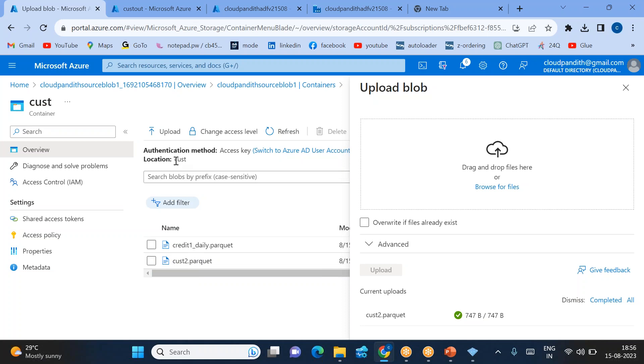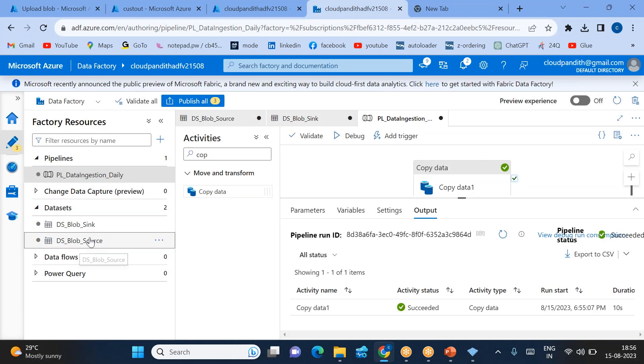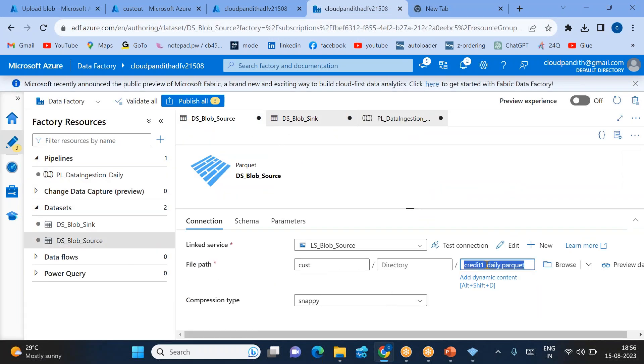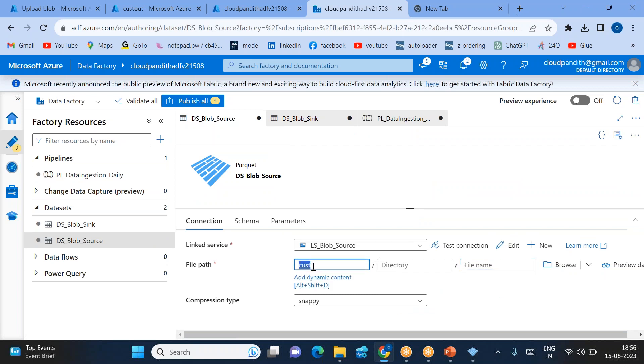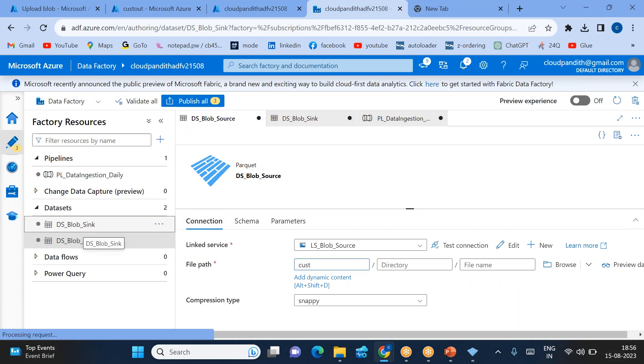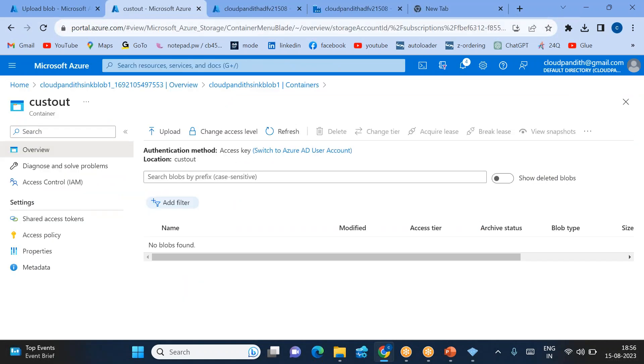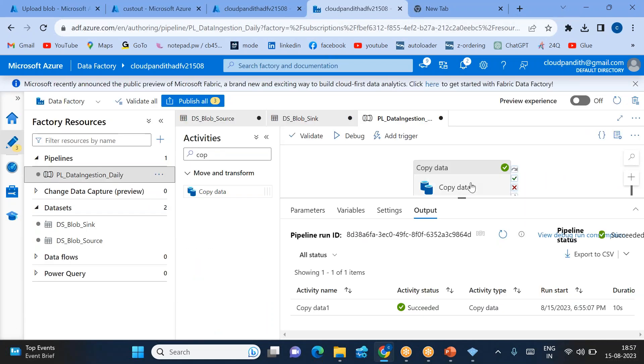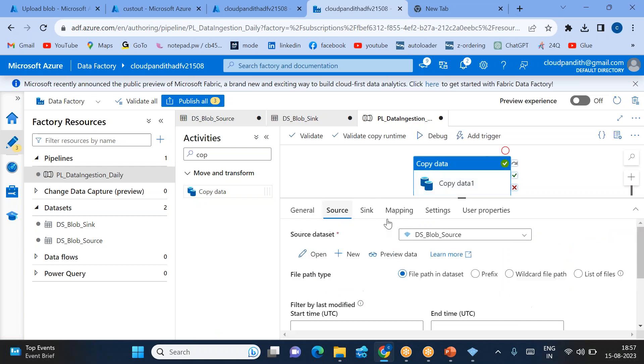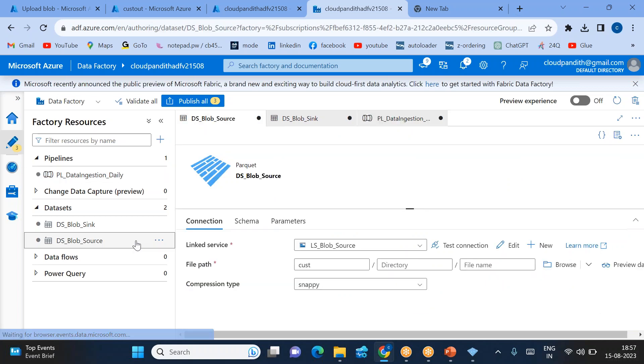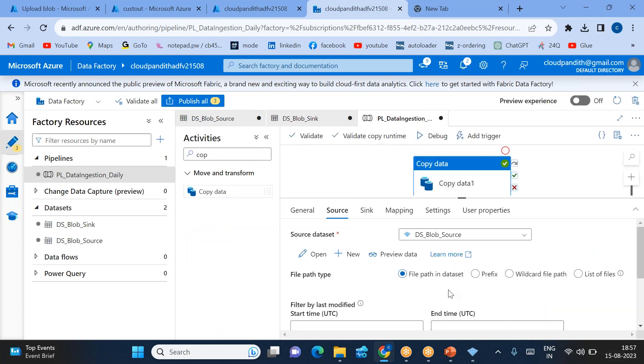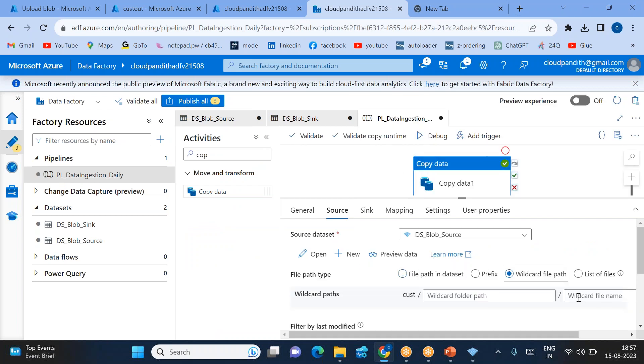Your source dataset must point to cust and select all the files. We need to use a wildcard file option. Source dataset should not point to any particular file because we need all files from the cust folder. Sink side there is no changes required—sink container is already empty. Come here to pipeline. Source is pointing to the folder now. If you run the pipeline it will throw an error because source side is pointed to the folder. Please select the wildcard—you need to put a star here. Then click debug.